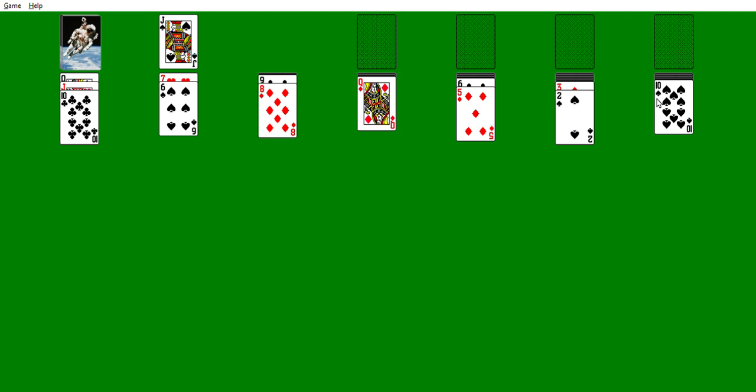Then Neelix consoles Tuvuk. Tuvuk is perplexed at what he's doing. Tuvuk must learn to bend. Tuvuk figures out the gel pack problem.